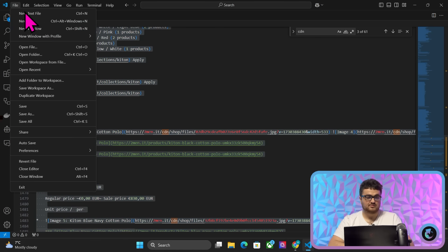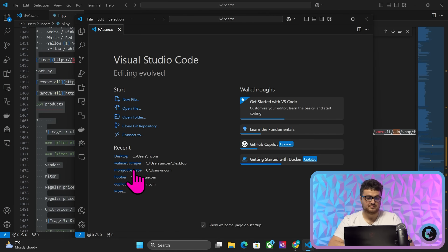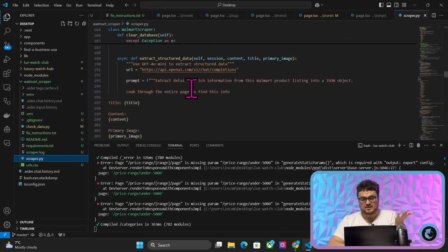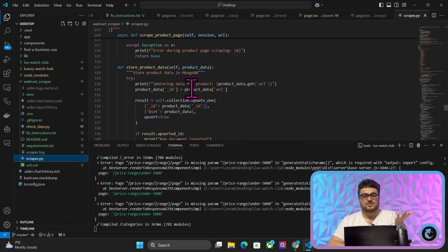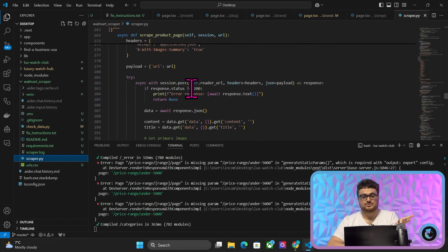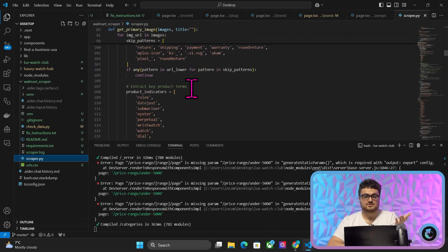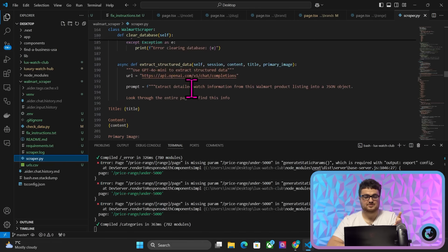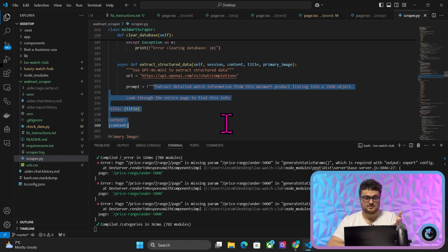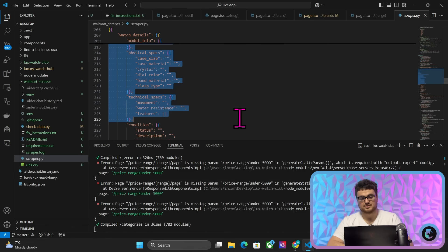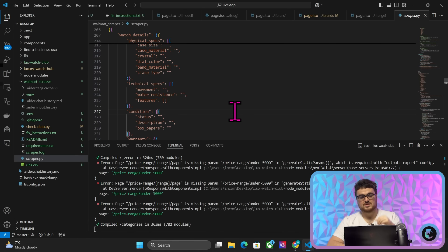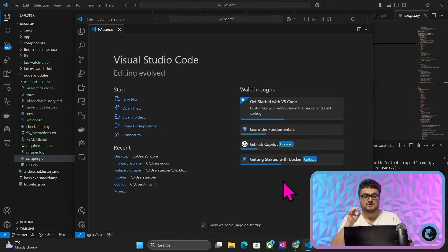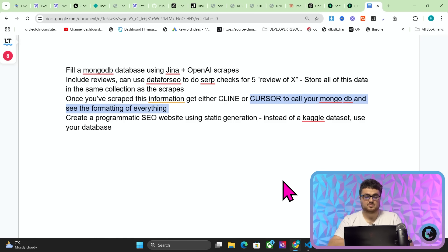By the way, scraping with GINA and OpenAI GPT-40 Mini is so cheap, it may as well be free. That database of 1,000 watches, it probably cost me less than three, four dollars to make the entire thing. Once you scrape this information, you can use CLINE or cursor to make a call to your MongoDB. So, just before we finish the video, let me just show you what the hell that means. This is the scrape. So, it's fairly complex, but it's not that complicated. I made this in about 20 minutes using Claude.